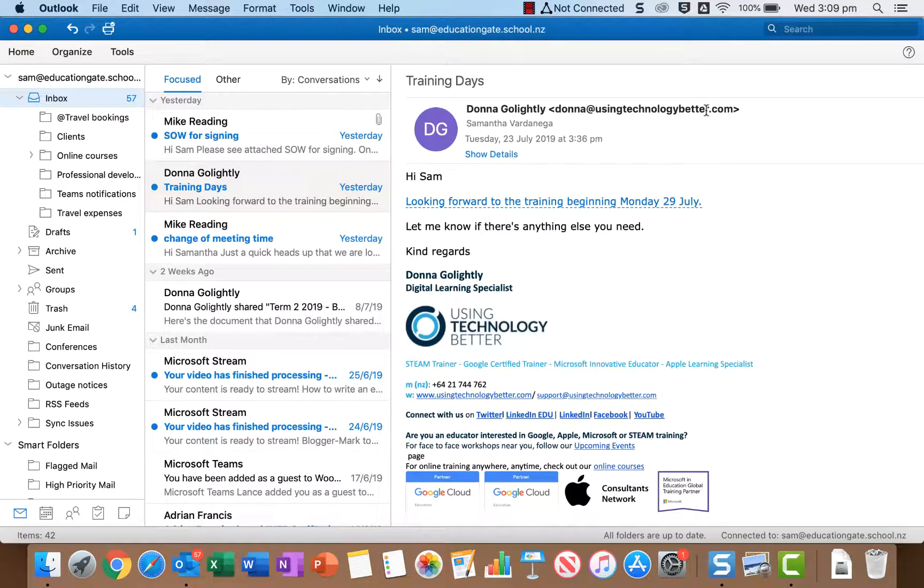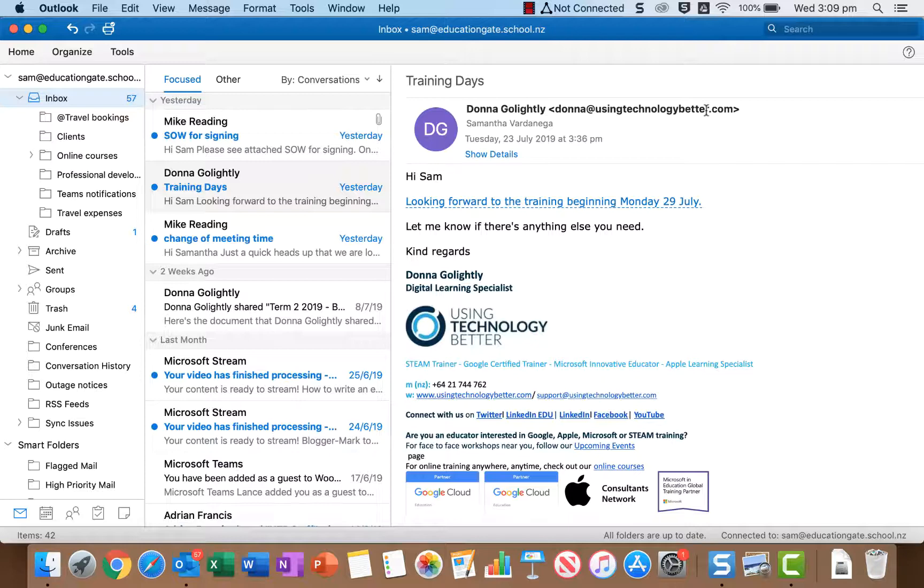Hi there, it's Samantha here from Using Technology Better and in this video I'm going to show you how to search effectively in Outlook for Mac. Now I'm using the Office 365 subscription version of Outlook for Mac as of July 2019, so if you're on another version it may look a little bit different.